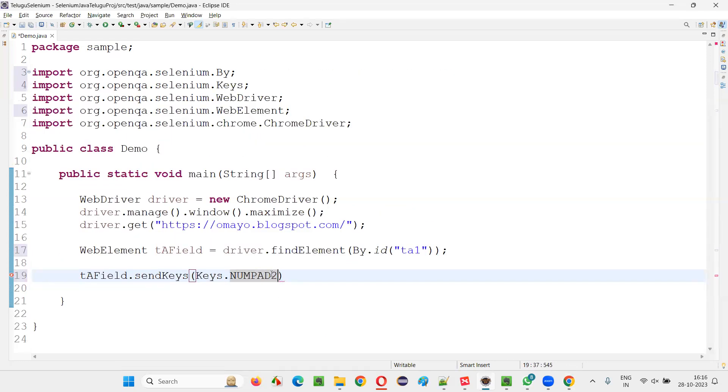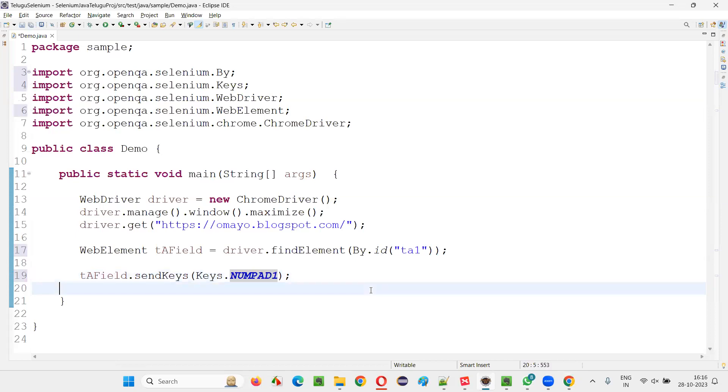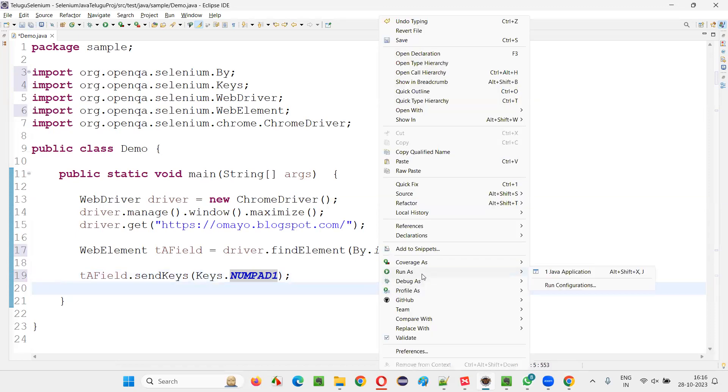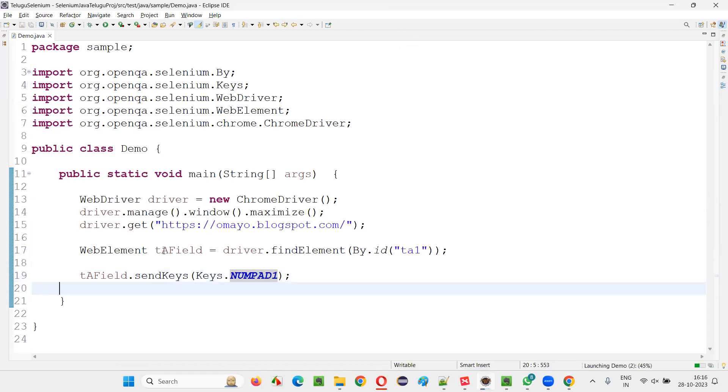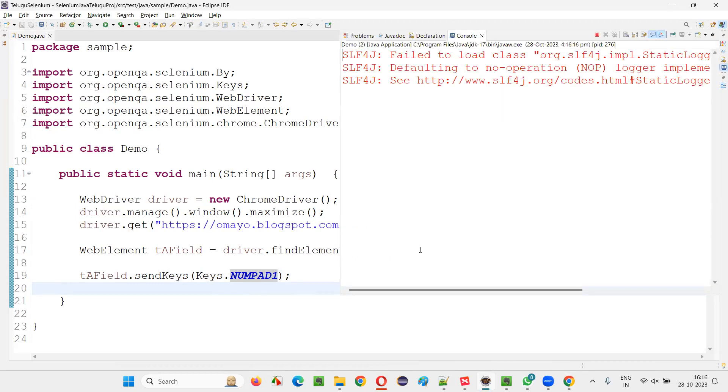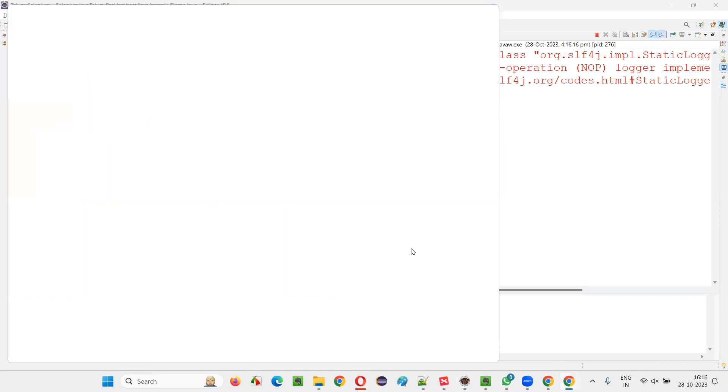If you say numpad 2 means number 2 will be entered, like that and so on. Whatever the number you want to type, that numpad number you have to give here. So run this code and observe that into this particular text area field, the number 1 will be typed with the help of this keyboard key. Number 1, numerical keyboard key.